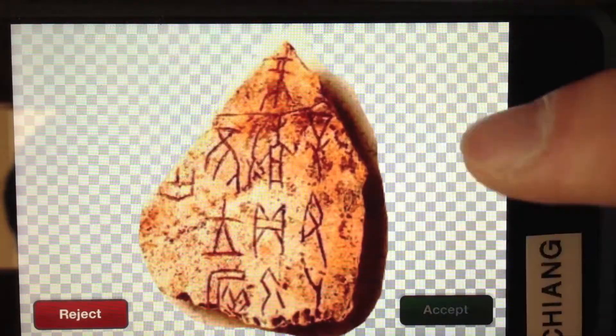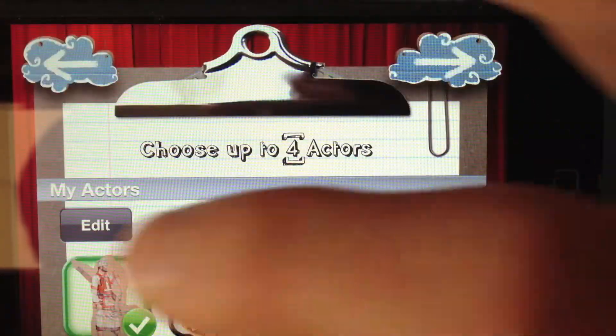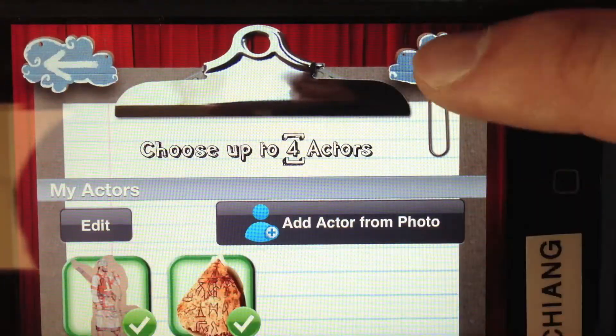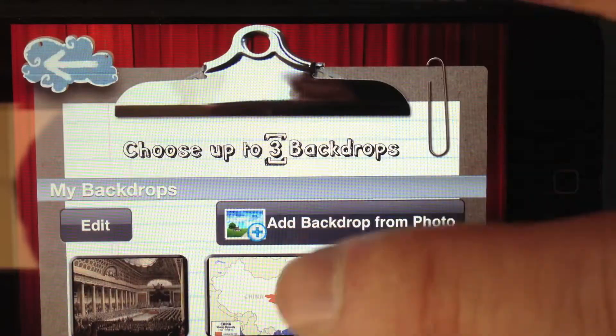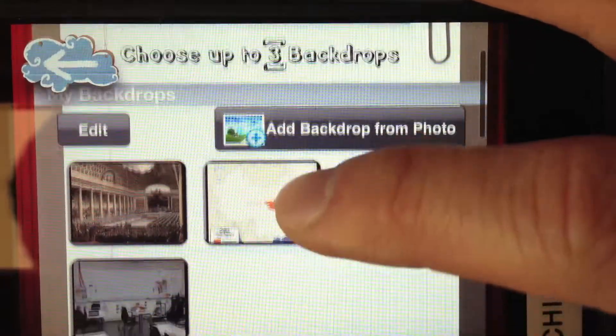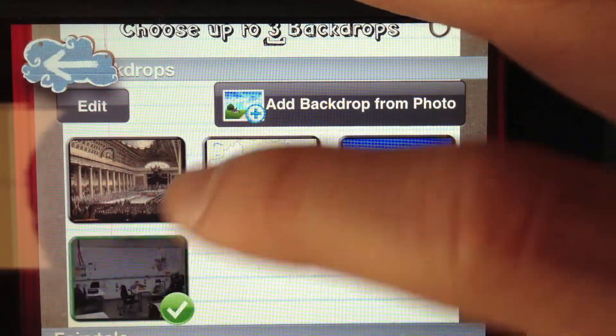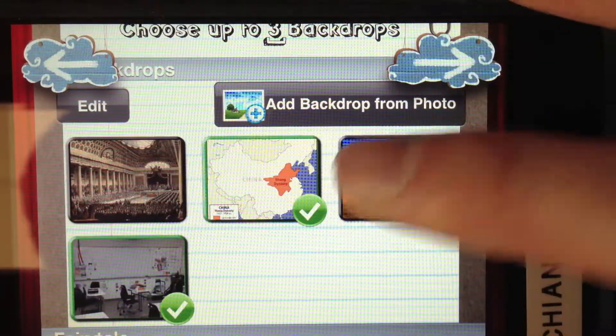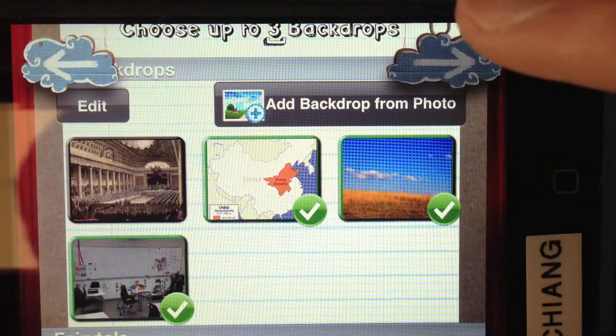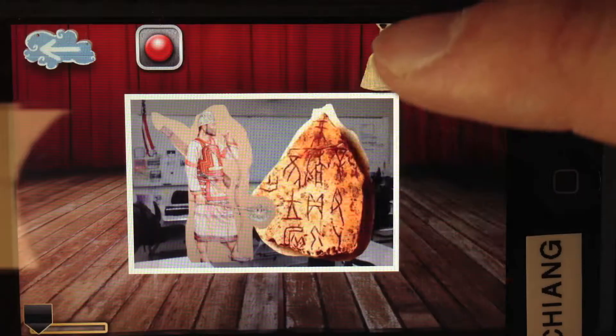You say Accept, and then you can choose your actors, then you choose your sets, and you can choose up to three backdrops or sets.